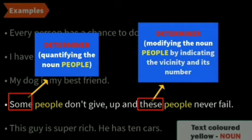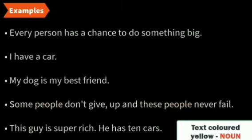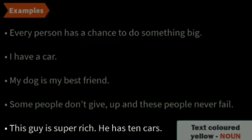So, the determiners vary from sentence to sentence and it is a broad idea. Within the single word determiners, you have a lot of sub-things to learn.